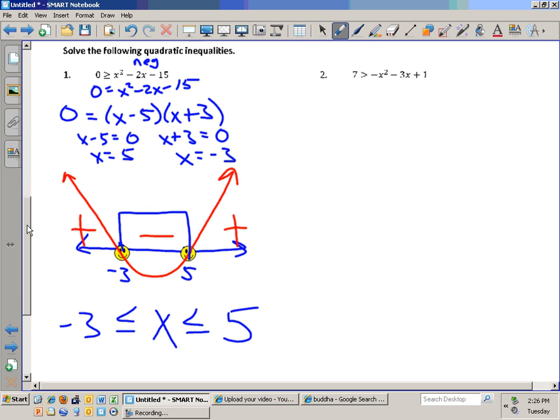All right, we'll try one more and then you guys can start your assignment. Make the 7 a negative — I wrote the problem incorrectly, sorry.